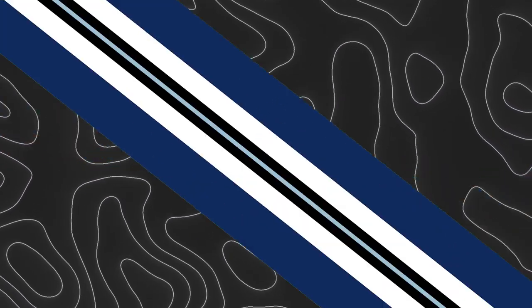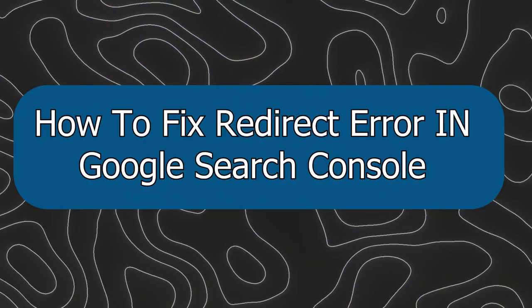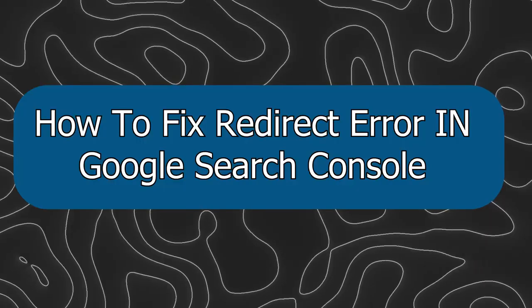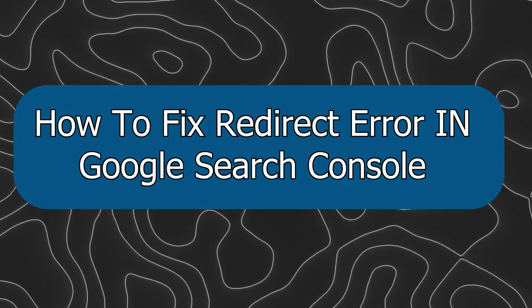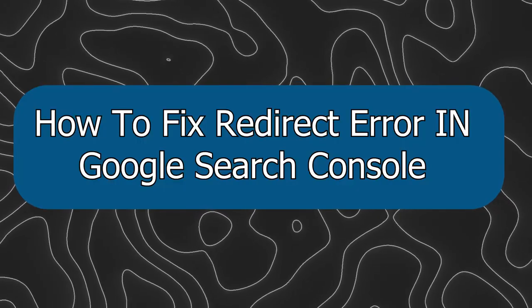Hey everyone, Zayn here, and today I'm going to show you how to fix redirect errors in Google Search Console.